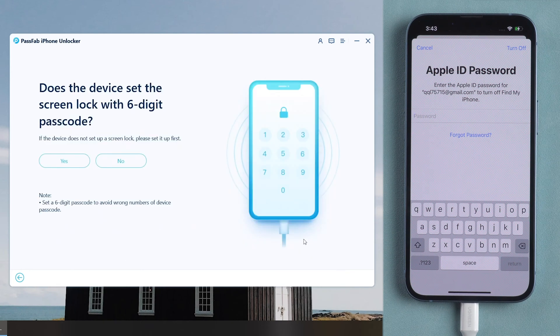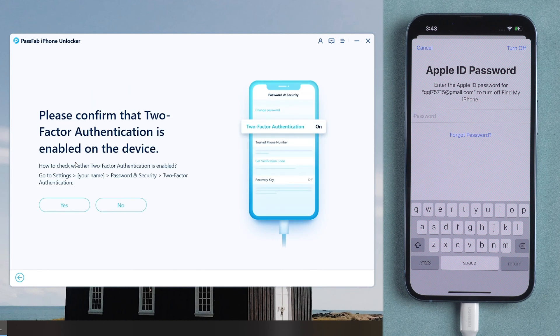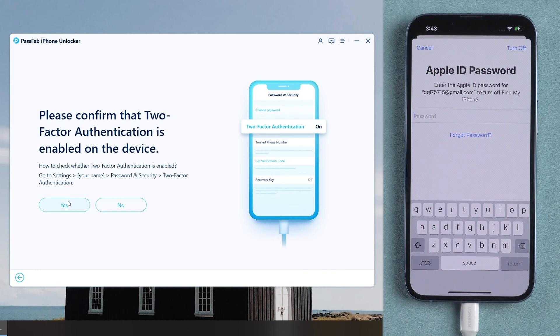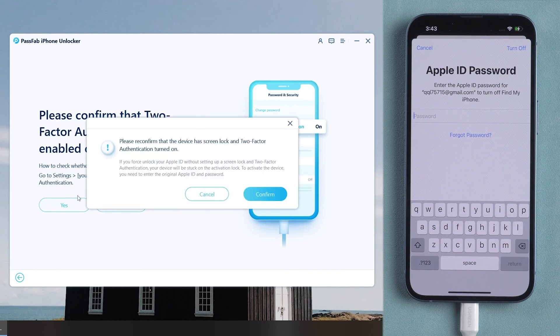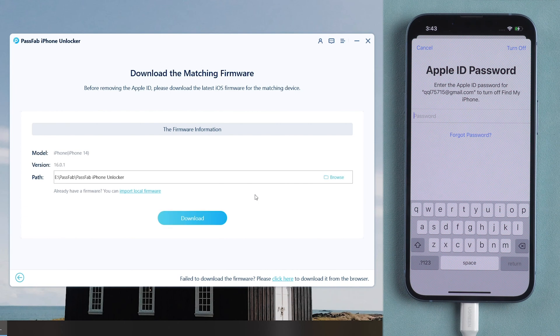Make sure you have a known screen passcode and two-factor authentication is on. Download the firmware.